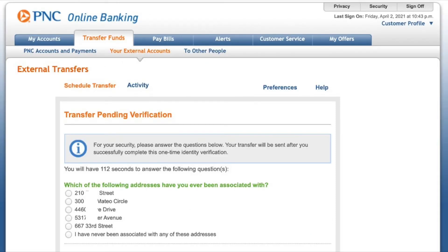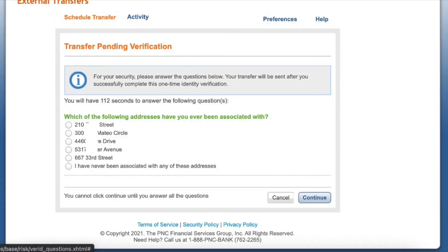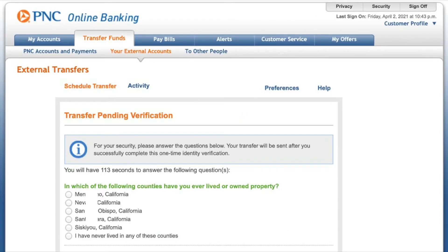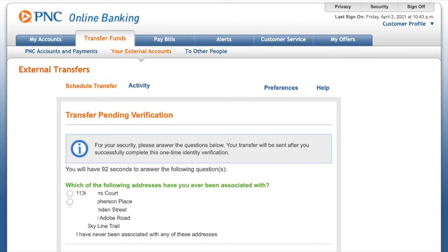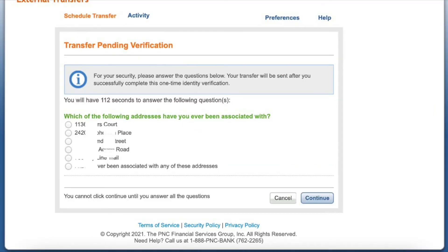Next, you have to pass verification. Usually verification is made by trial transactions, but here PNC bank uses another way. You have to answer some questions regarding your previous residence.